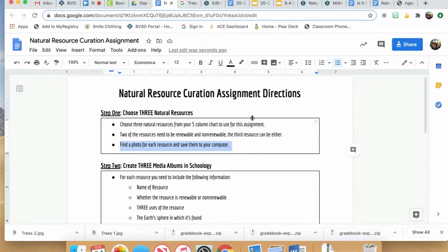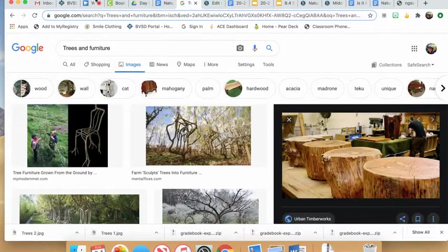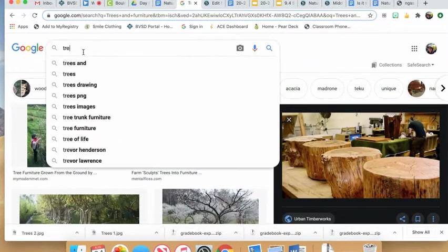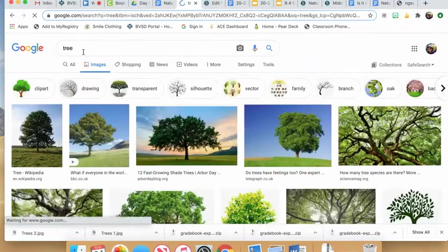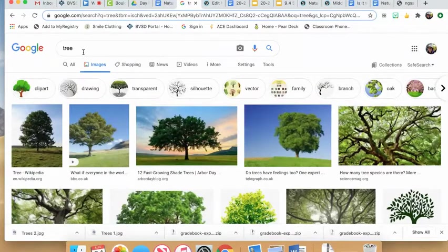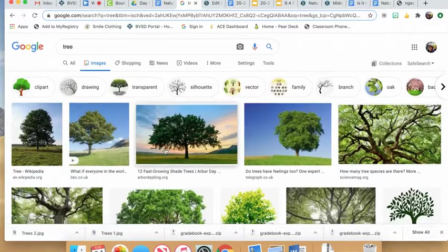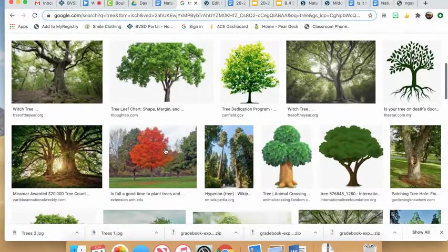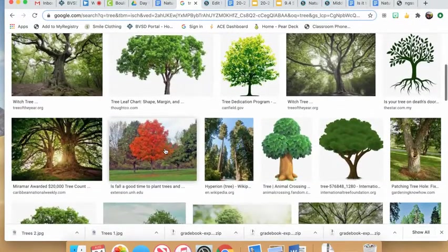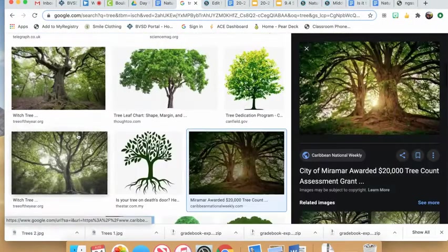I'm going to use trees as an example. First, I'll find a picture. Your picture could be a generic image of your resource in its natural organic form. For example, if I choose this one...